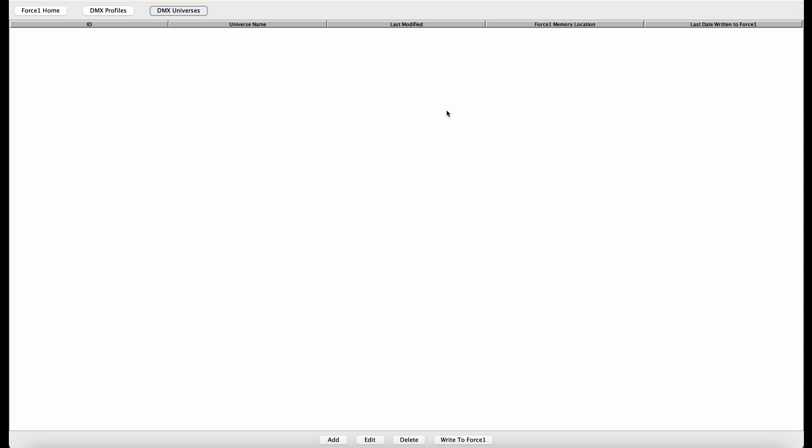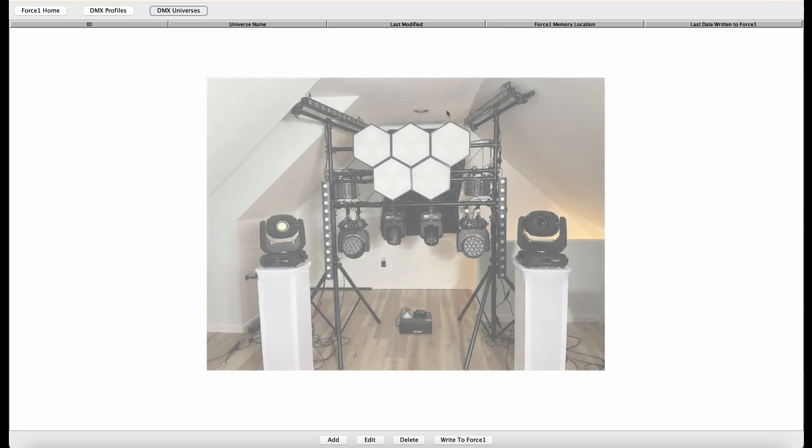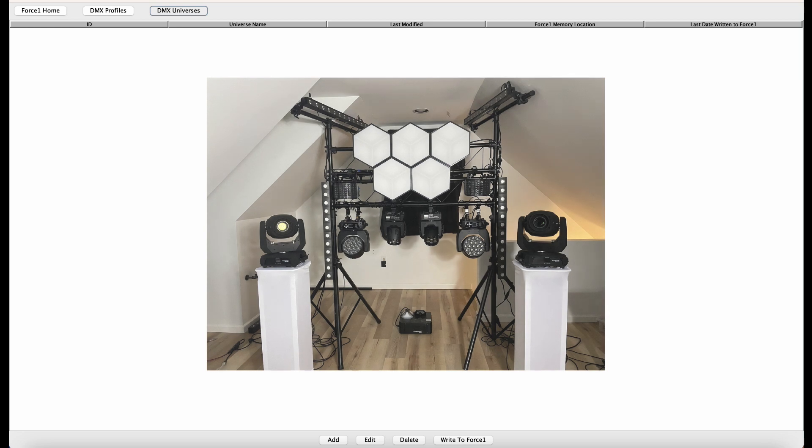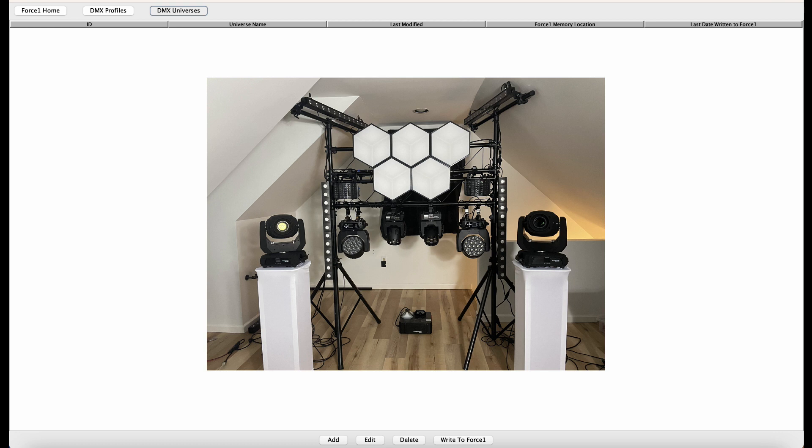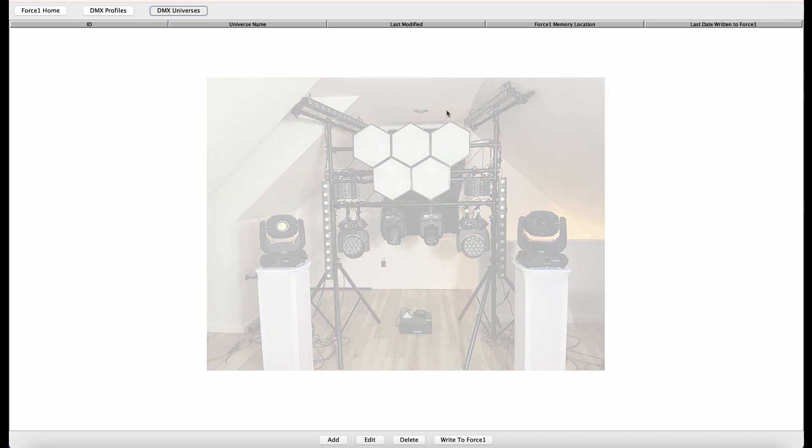The DMX universe profile we're creating here corresponds to the actual lighting rig that we are bringing to the DJX show this year in August 2023, less than one week away from the time at which this video has been uploaded to YouTube. So for those of you going to the show, you'll see this lighting rig in action. For those of you not, I'll put a picture of it here just to give you an idea of what we're actually creating in the app right now.